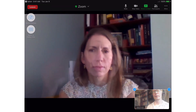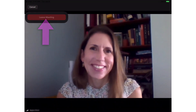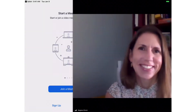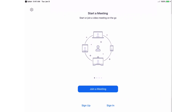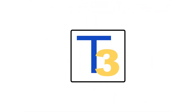When the class is over, tap the screen, tap Leave, then tap Leave Meeting. And that's how to use Zoom on an iPad. This has been another production from the Technology Training Team with assistance from the Translation Office. Thanks for watching.